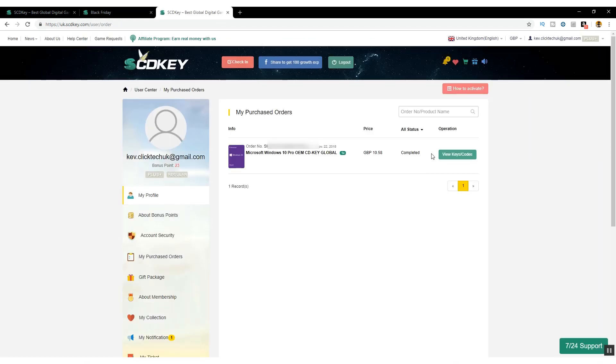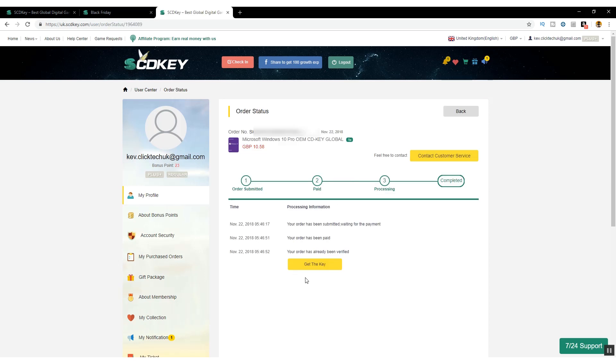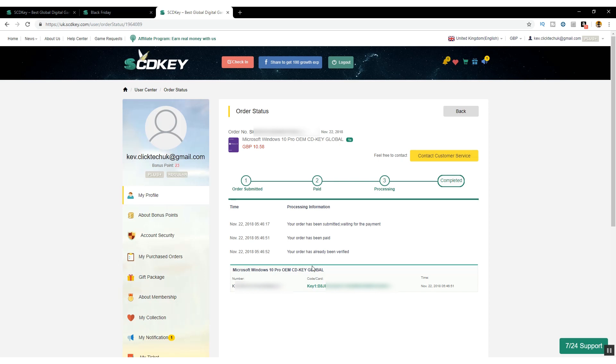you'll get a confirmation briefly pop up before it takes you to your list of orders. Here you can click on view keys and codes and then get the key. That'll take you to your Windows 10 Professional key. No fuss,